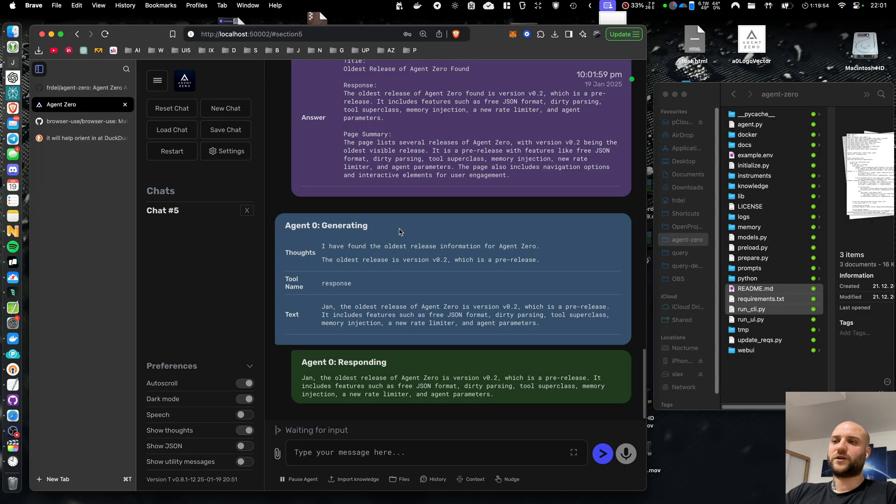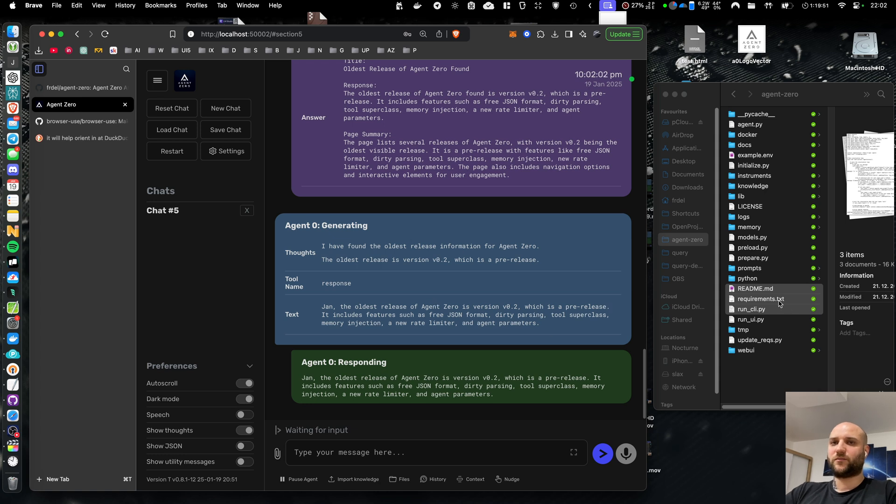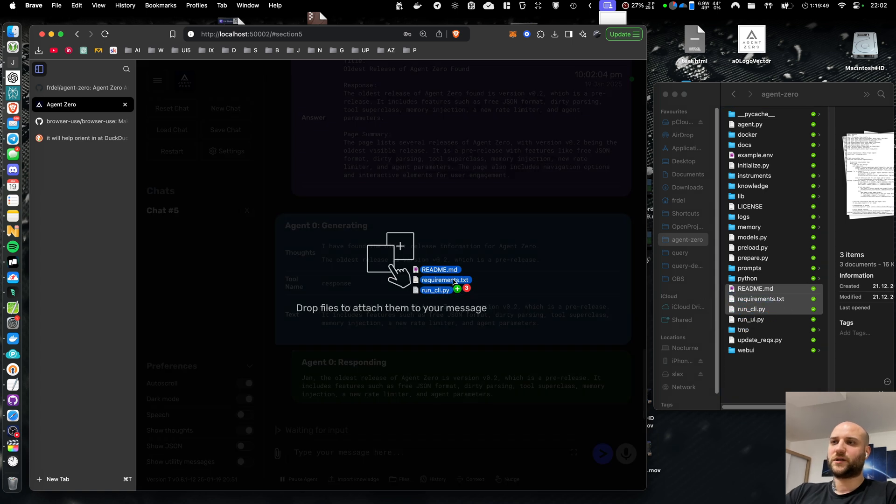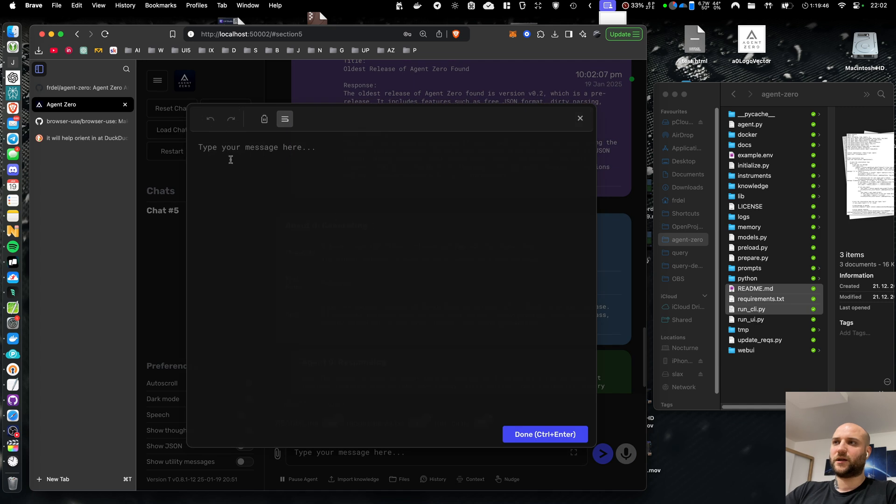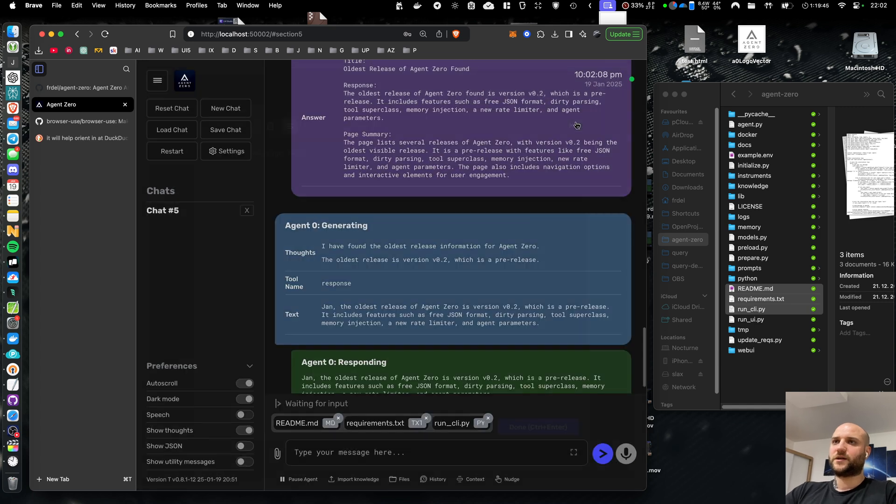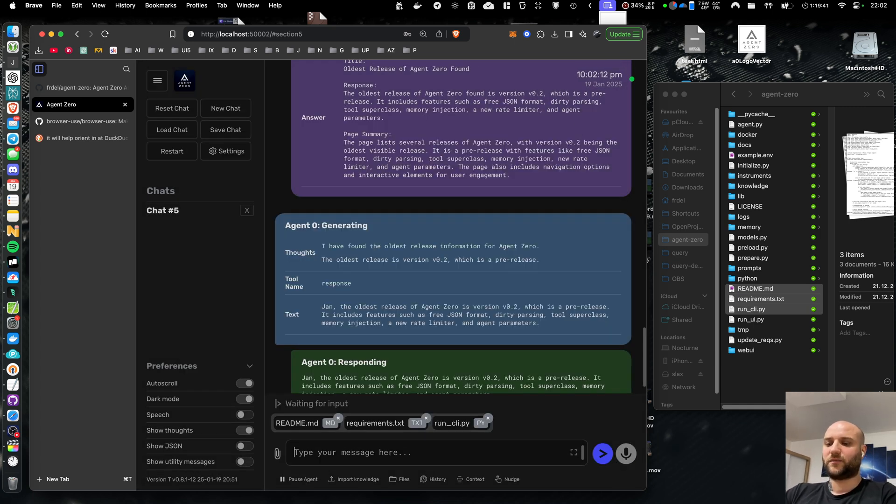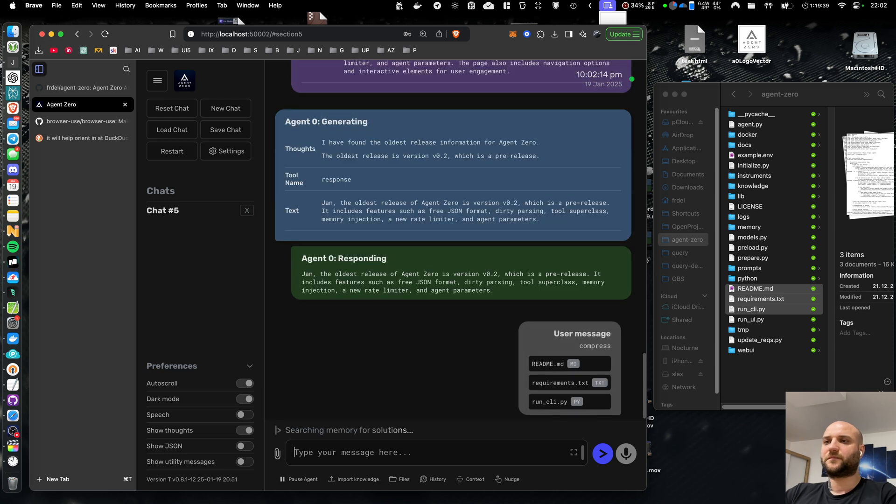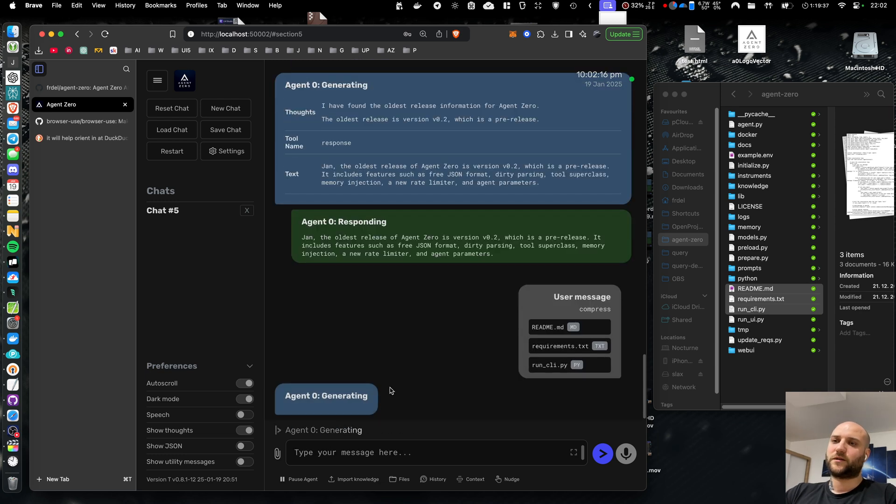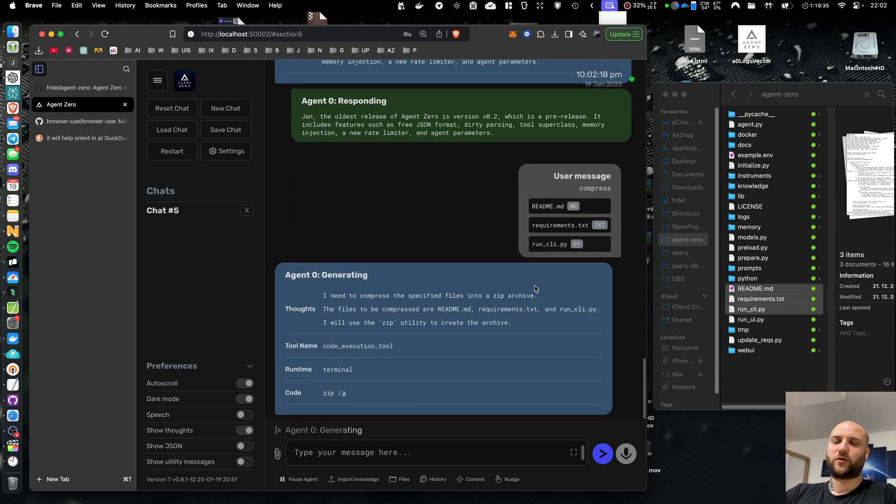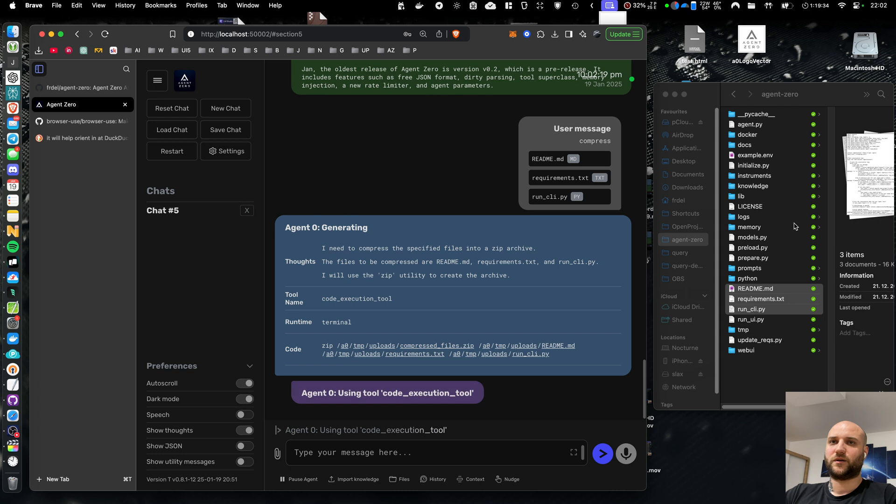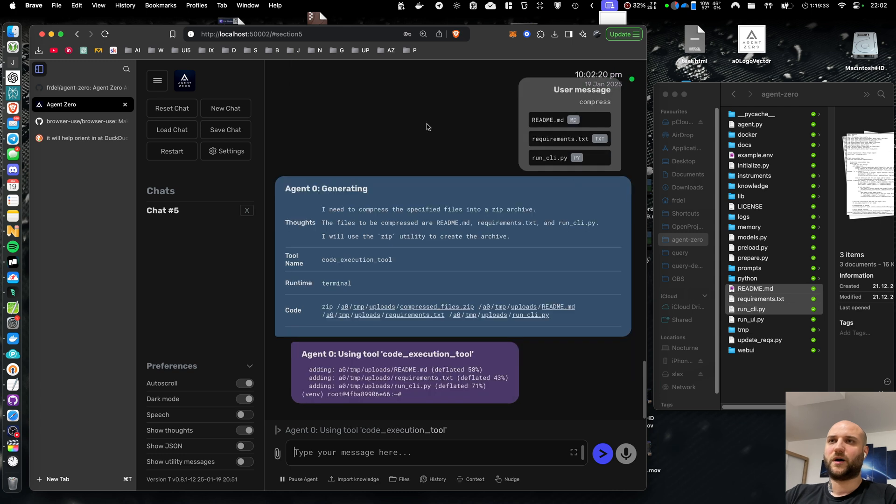The browser agent is the big feature of this release, but there are some more quality of life improvements. For example, attachment handling and text editor. You can now upload files and say, for example, compress or you can merge PDF documents. You can combine images into PDFs, etc.